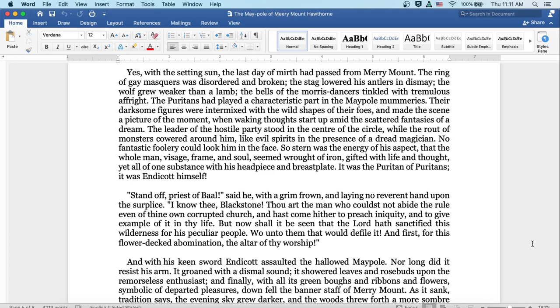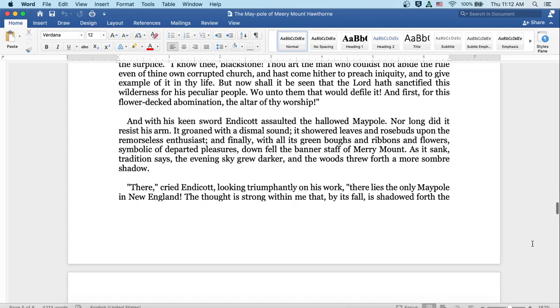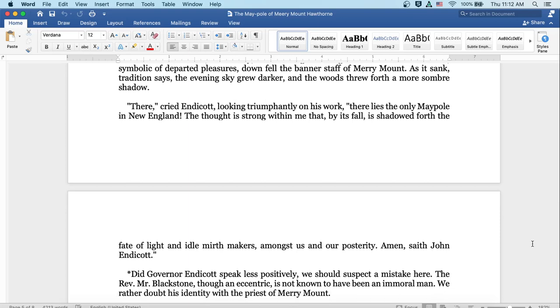Stand off, priest of Baal, said he with a grim frown, and laying no reverent hand upon the surplice. I know thee, Blackstone. Thou art the man who couldst not abide the rule of even thine own corrupted church, and hast come hither to preach iniquity, and to give an example of it in thy life. But now shall it be seen that the Lord hath sanctified this wilderness for his peculiar people. Woe unto them that would defile it. And first, for this flower-decked abomination, the altar of thy worship. And with his keen sword, Endicott assaulted the hallowed maypole. Nor long did it resist his arm. It groaned with a dismal sound. It showered leaves and rosebuds upon the remorseless enthusiast. And finally, with all its green boughs and ribbons and flowers, symbolic of departed pleasures, down fell the banner staff of Merrymount.